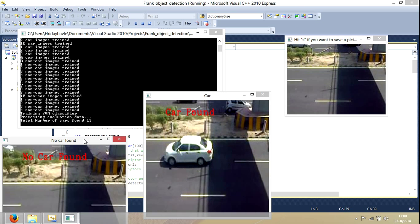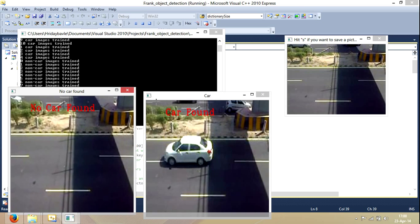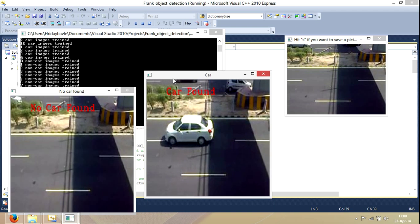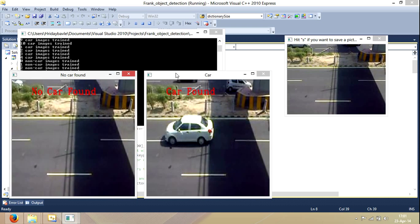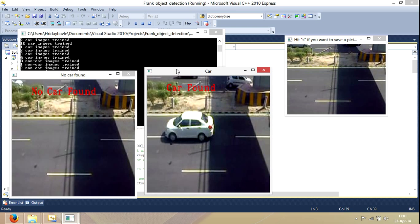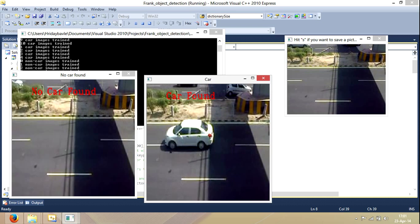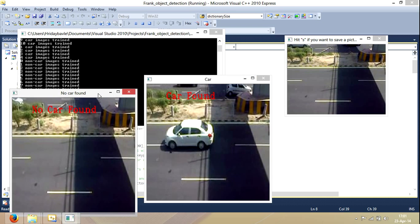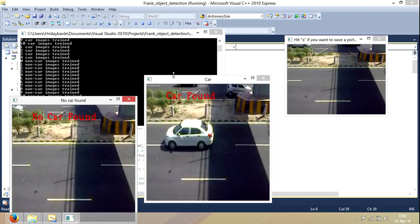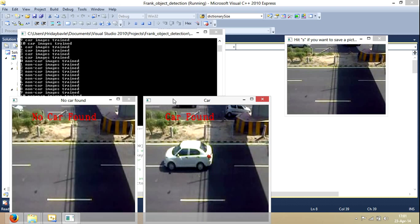I actually want to extend this problem to videos or to quadcopters. I basically dream to use image processing or work on image processing on quadcopters.